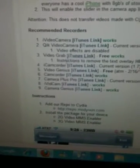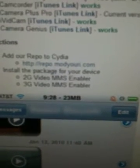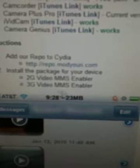And this only works on iPhone recorders that are in the app store. These are a list of some recommended ones, and right here is Camera Plus Pro. And this is the repo. These are the two packages: 2G Video MMS Enabler or 3G Video MMS Enabler — we're going to do the 2G one.